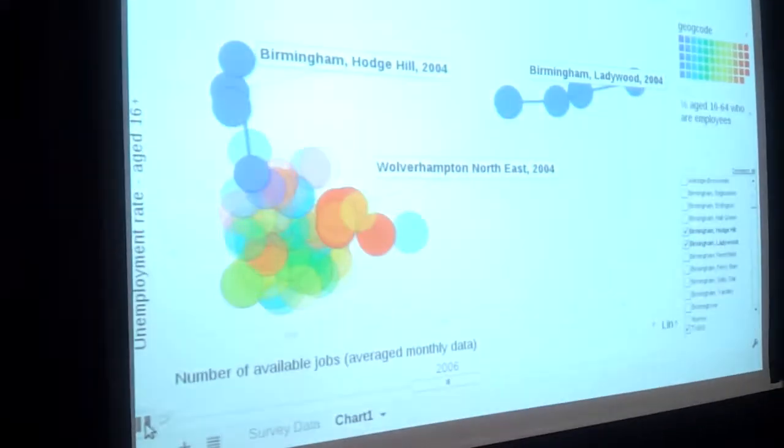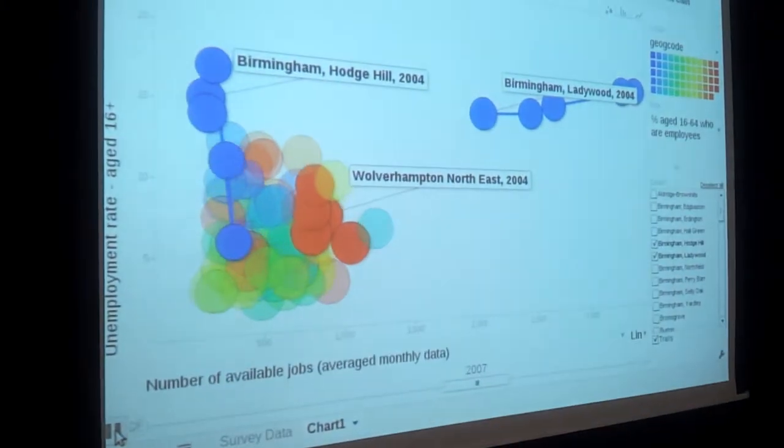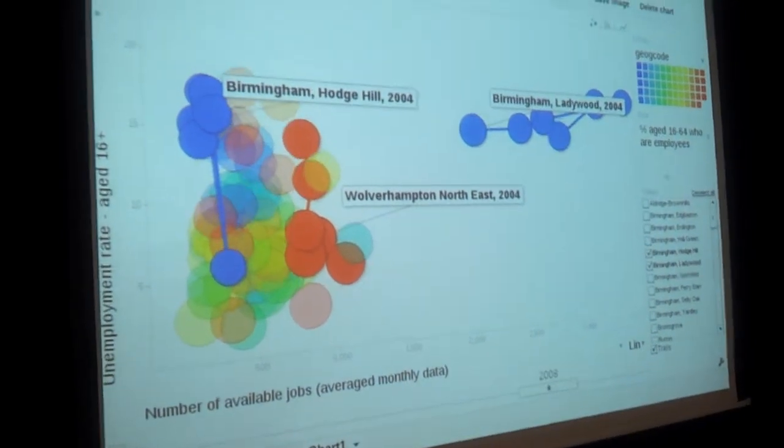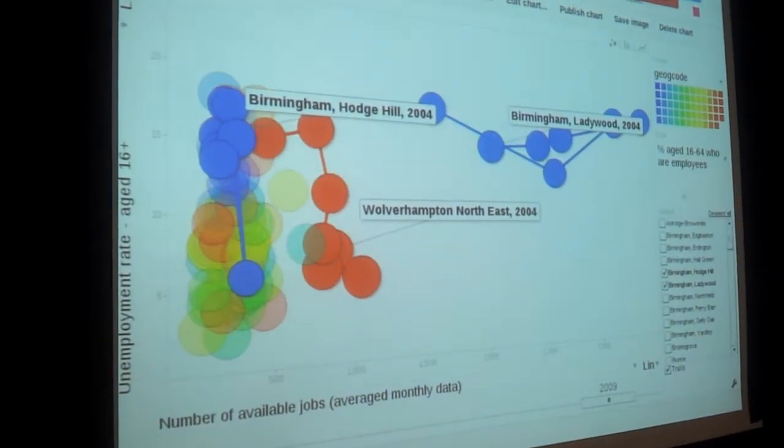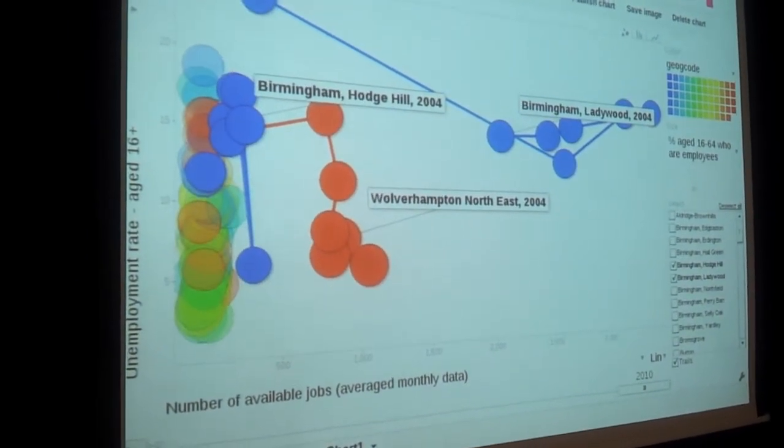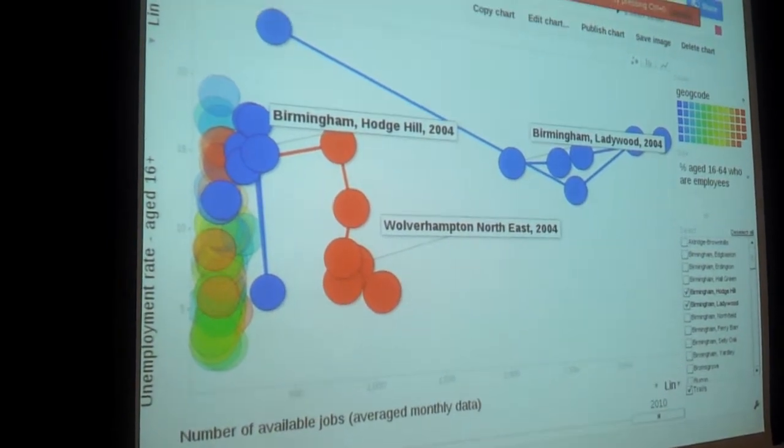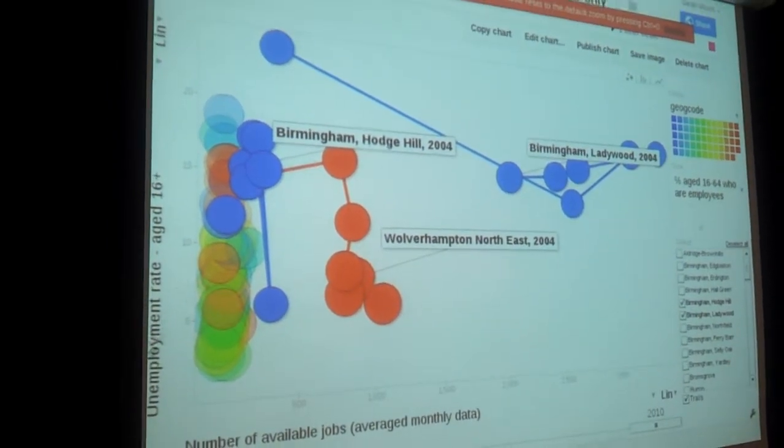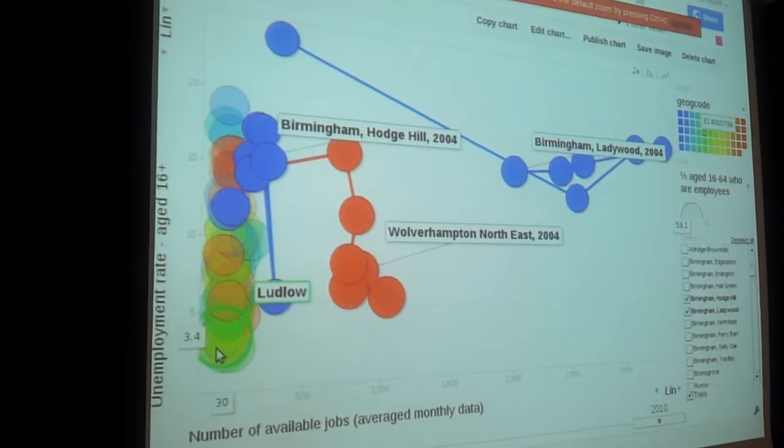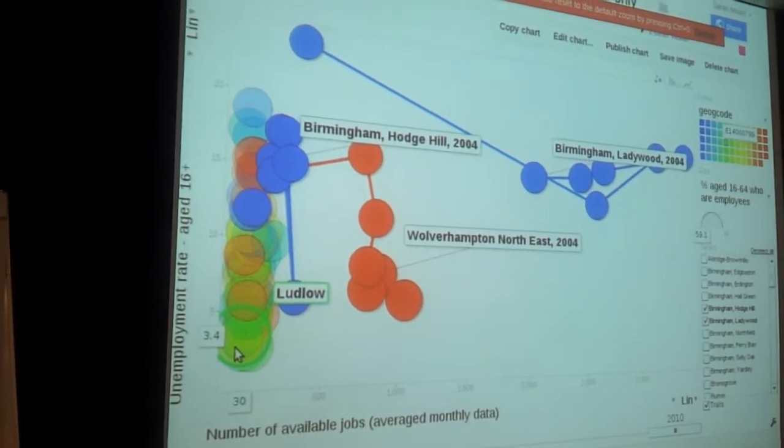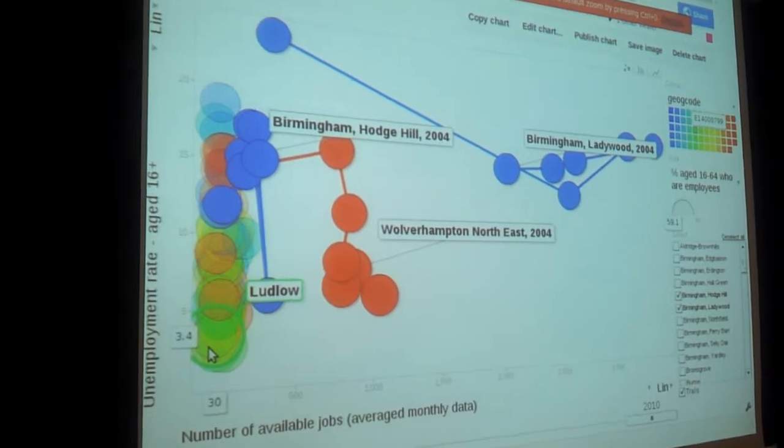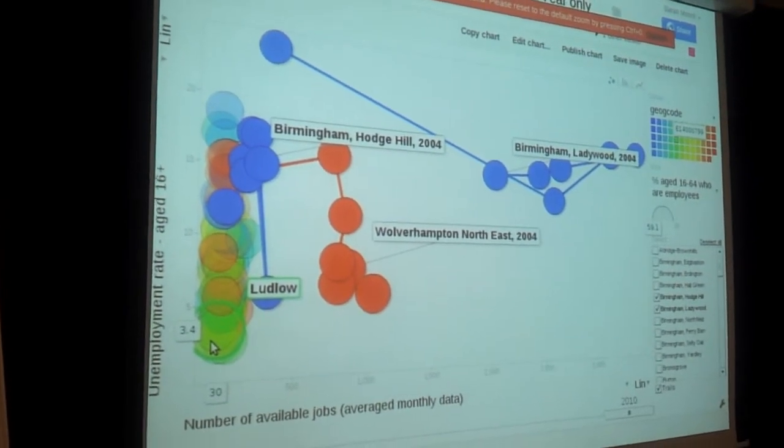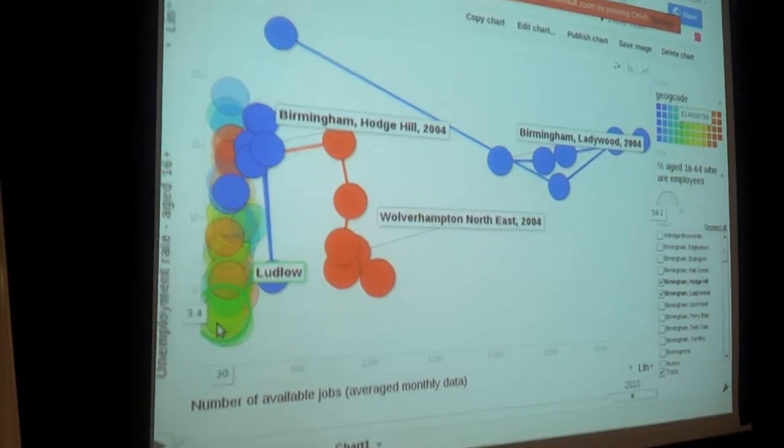If we had a bit more data we might be able to look at that. And if we press play here we can look at how this data changes through the years we had available. For all of this data we had from 2004 to 2010. You can see some constituencies pretty much stay where they are. All constituencies find that by the time we get to 2010 and the recession we're in now, there aren't many jobs available, which is sort of what you'd expect.